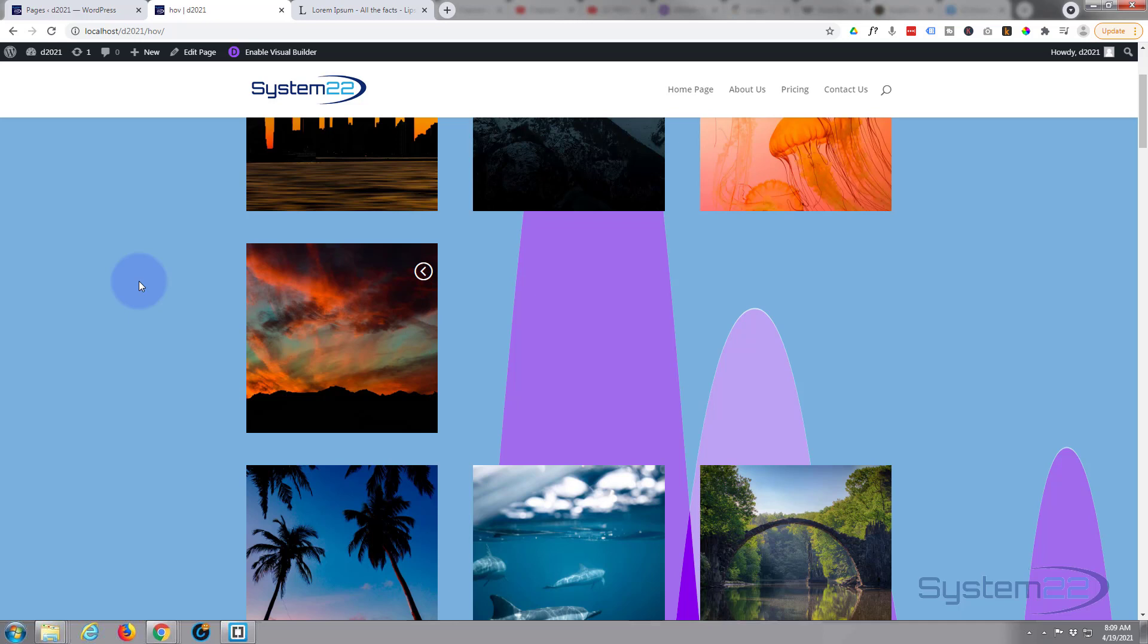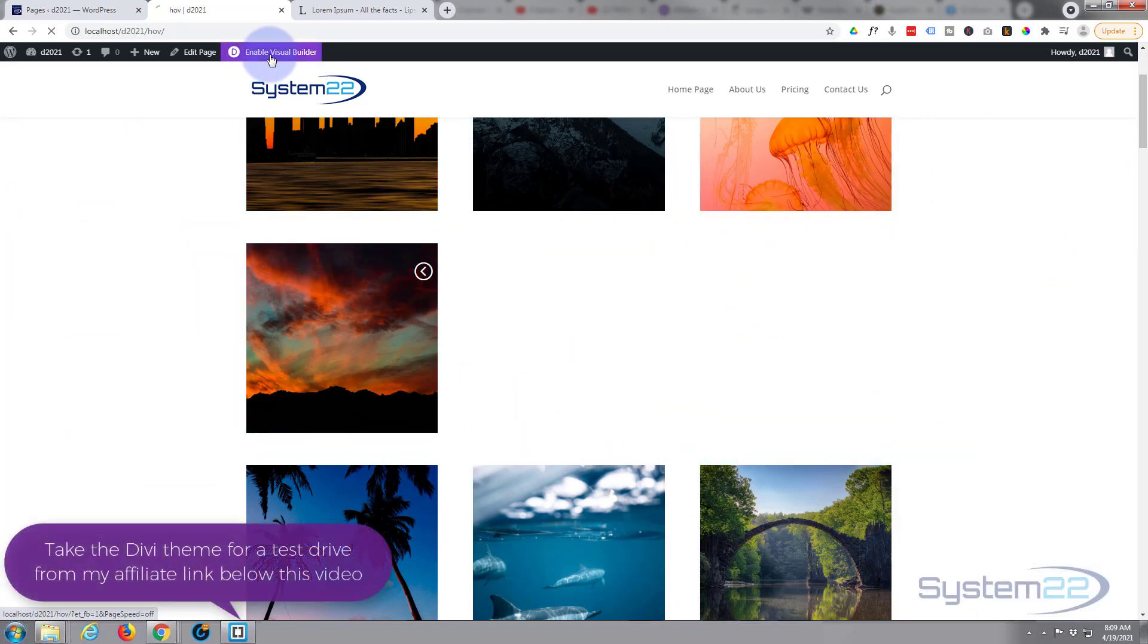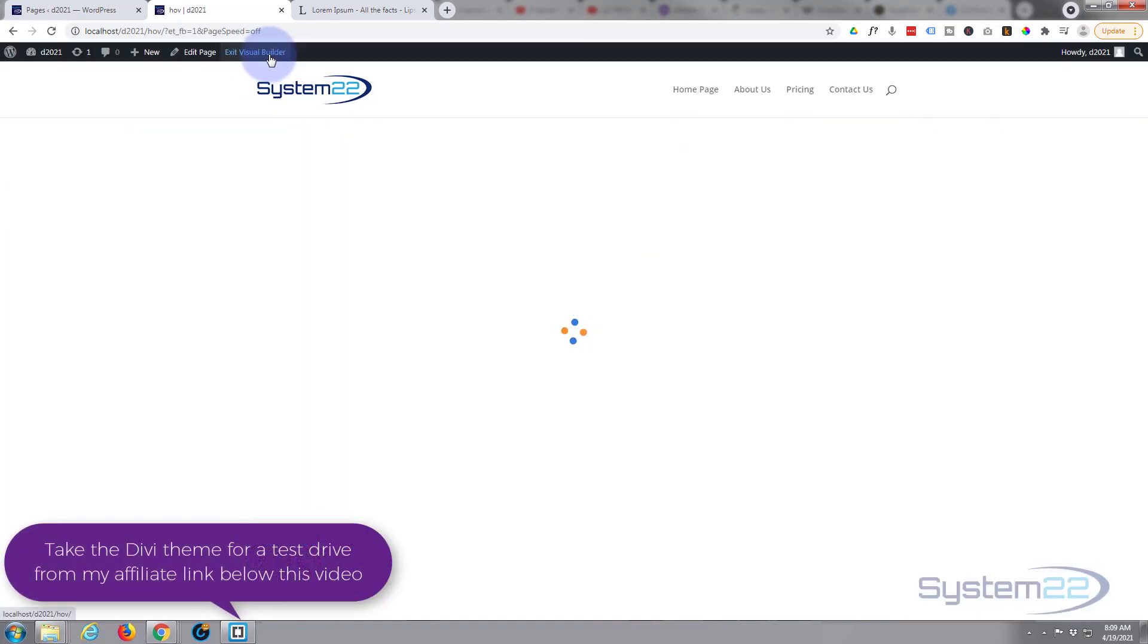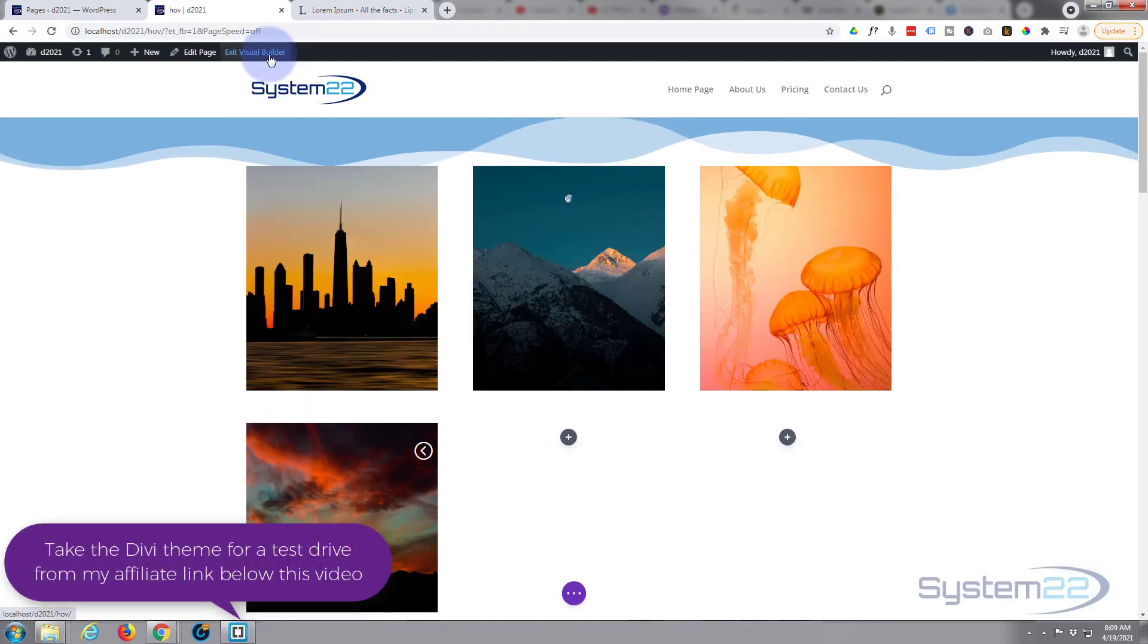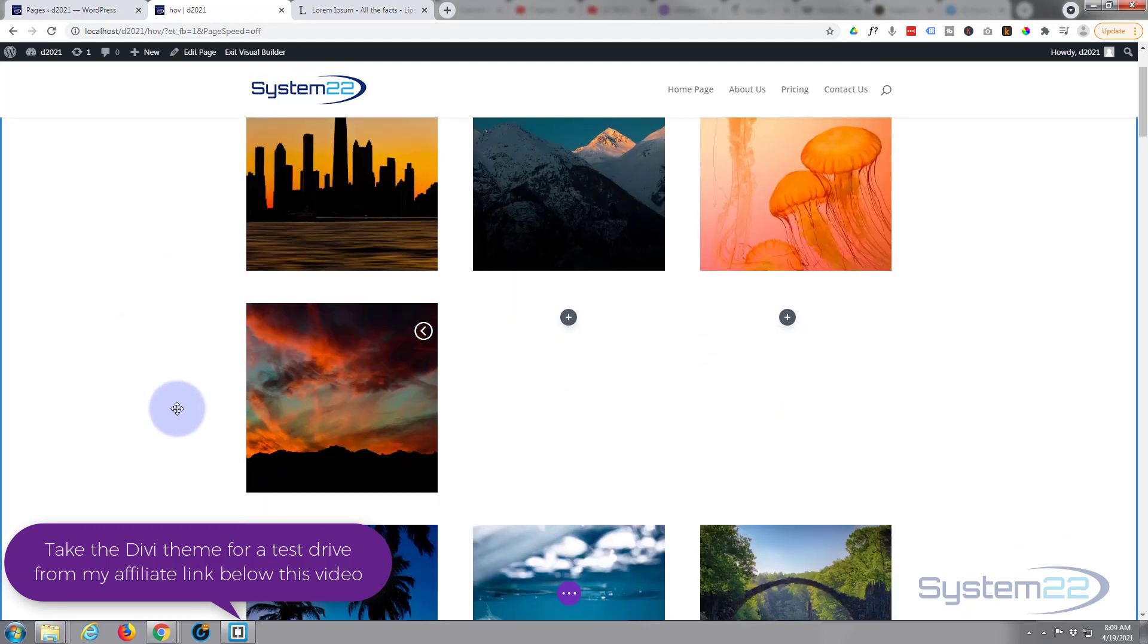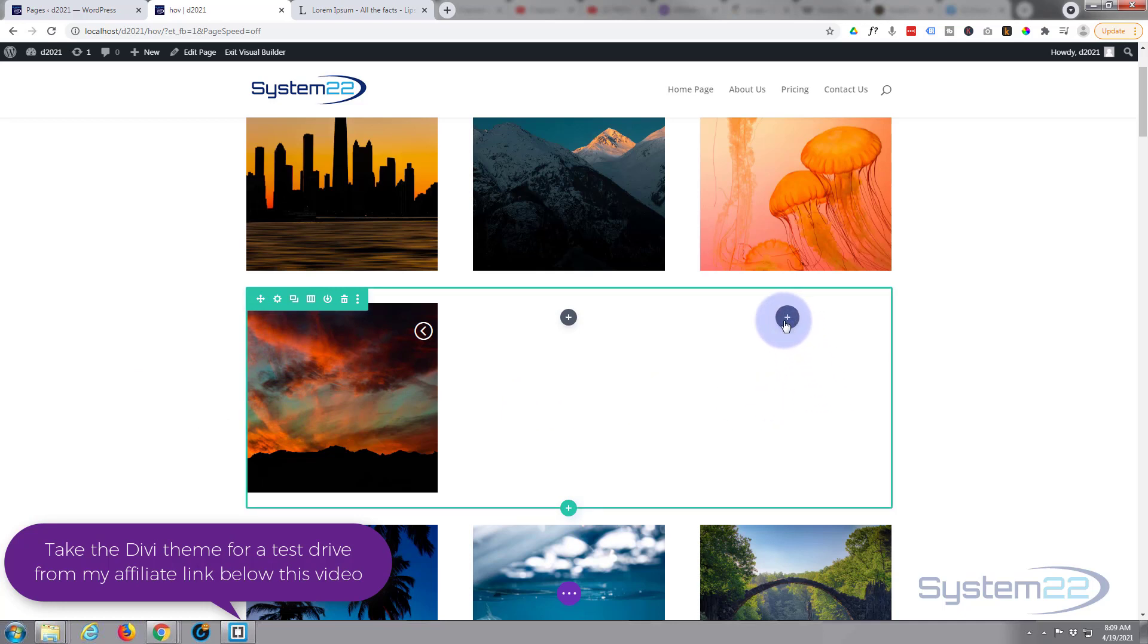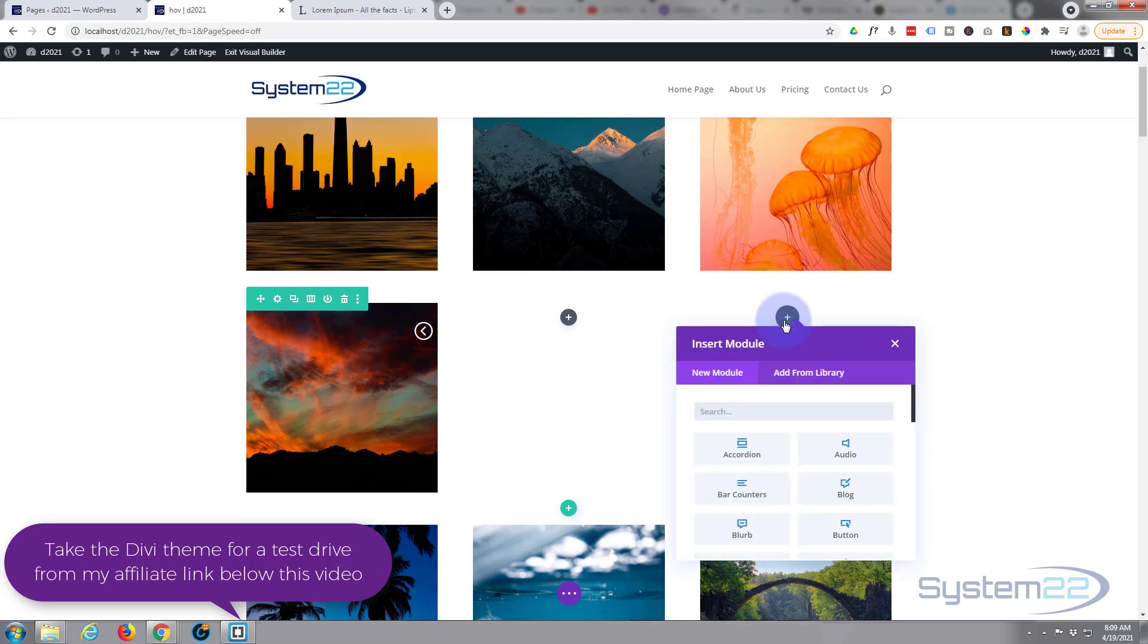So let's get started. First thing I'm going to do is enable the visual builder. Okay, once loaded let's go down where we want to work right here. I've got a row, the green tab, and it's got three columns in it. Let's just add a blurb module to our third column here.